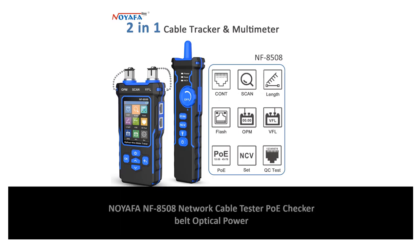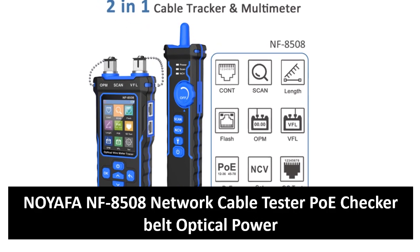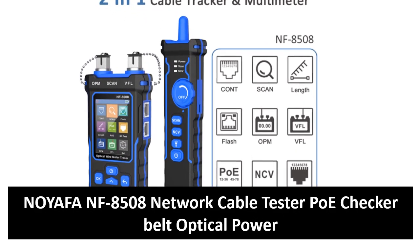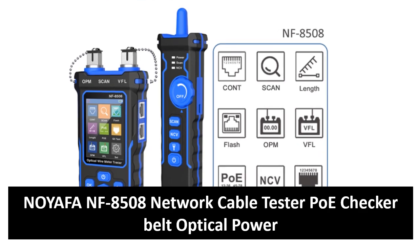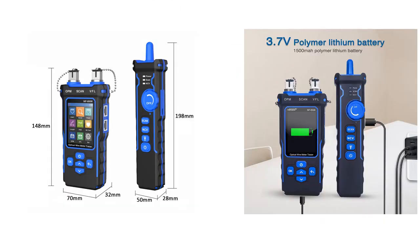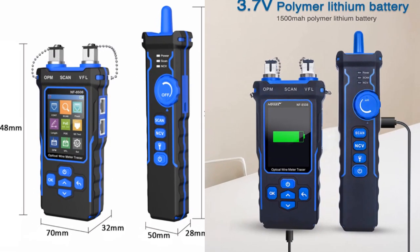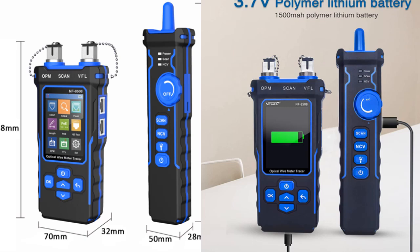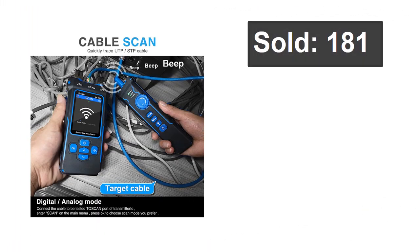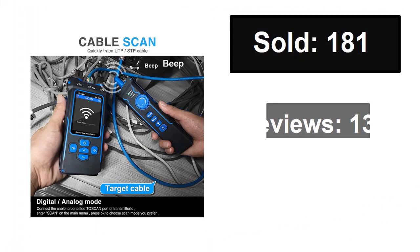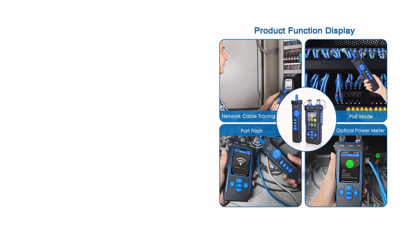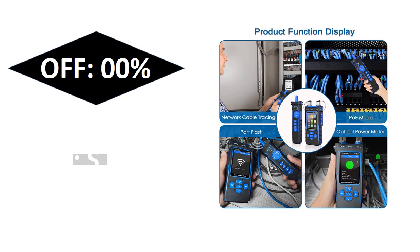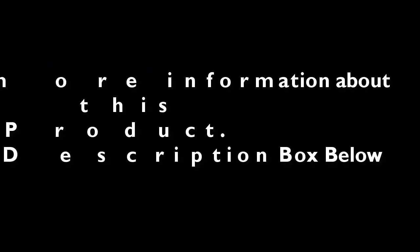At number four: sold, reviews, rating. Extra percent off price. If you want more information about this product, please check the description box link below.